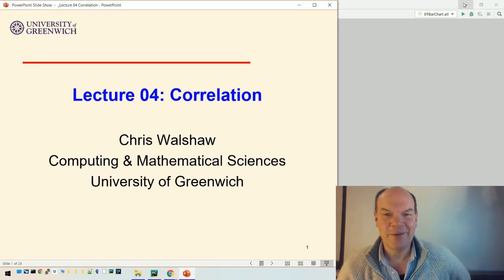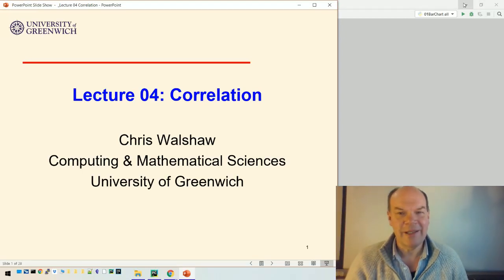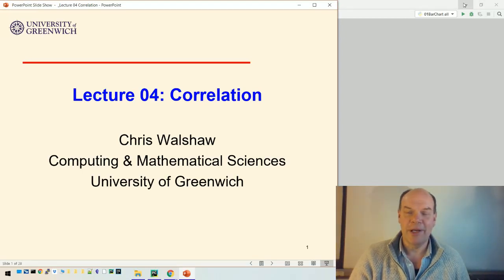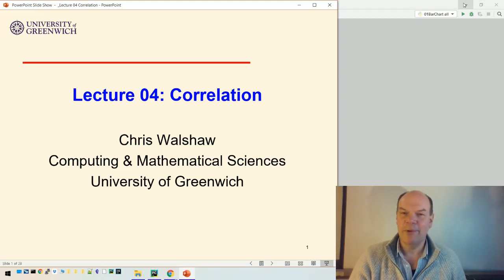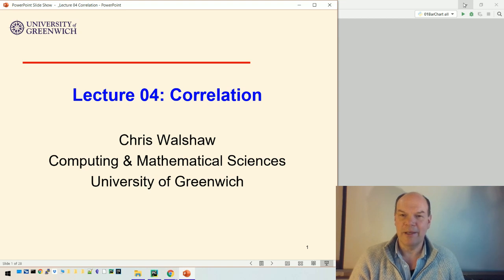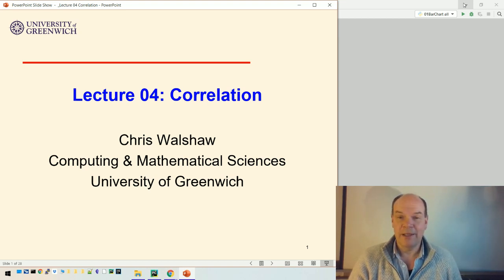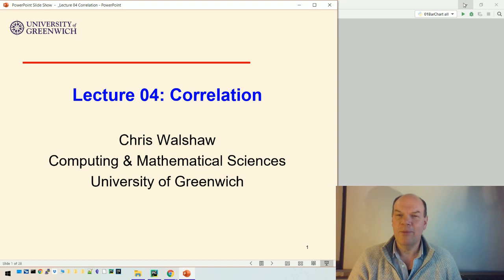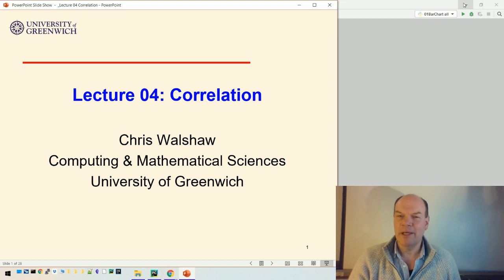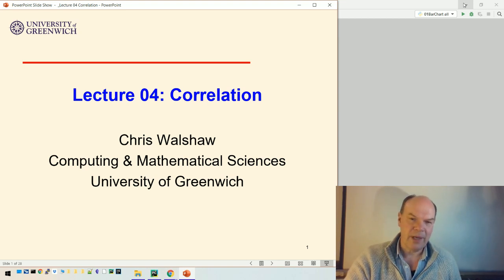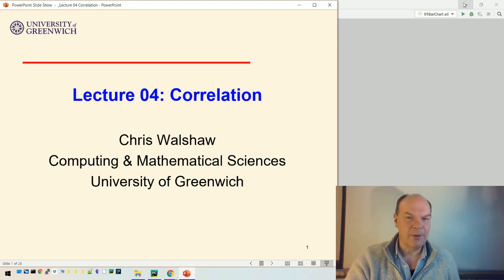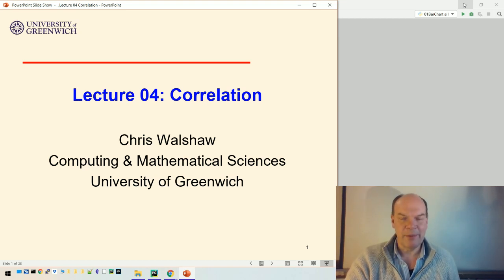Hello there. Today we're going to look at the topic of correlation, a very important topic in data exploration. It's really about understanding what data might influence other data. We don't necessarily know why that is, but we can see influences.